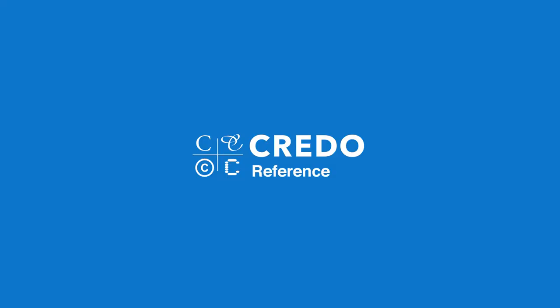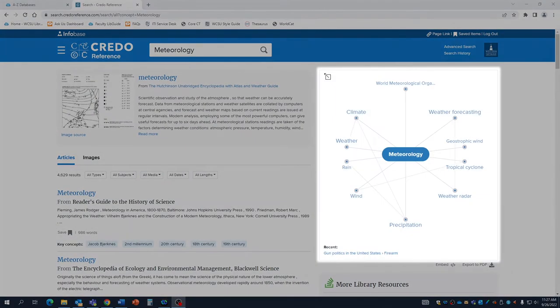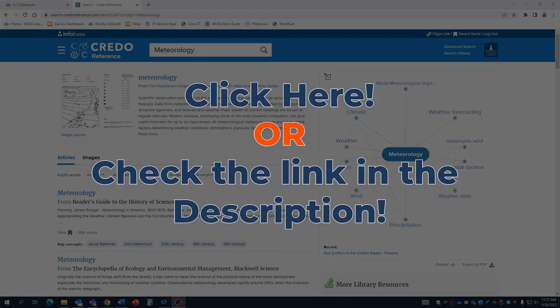A helpful starting point for narrowing down a broad subject is the database Credo, located in our databases. Try using Credo's mind map to break a topic down into smaller, related topics. To learn more about using Credo for research, check out this video.